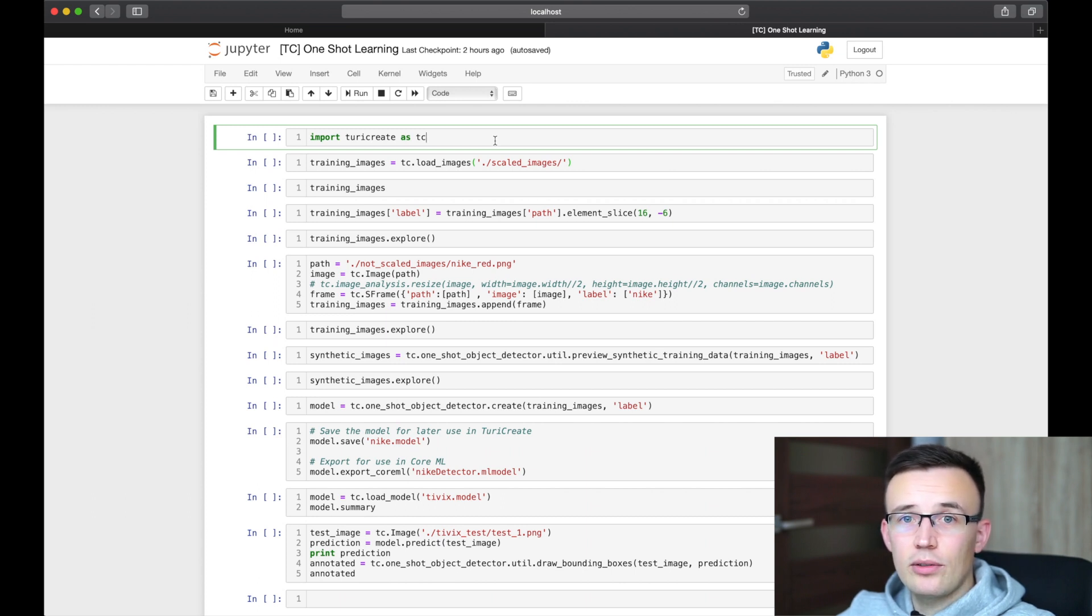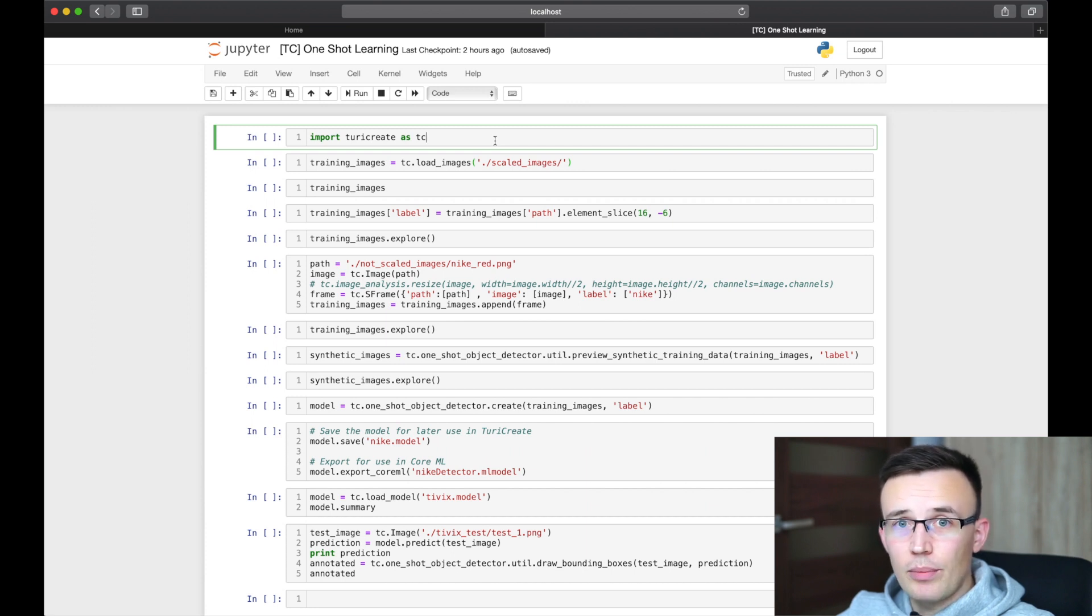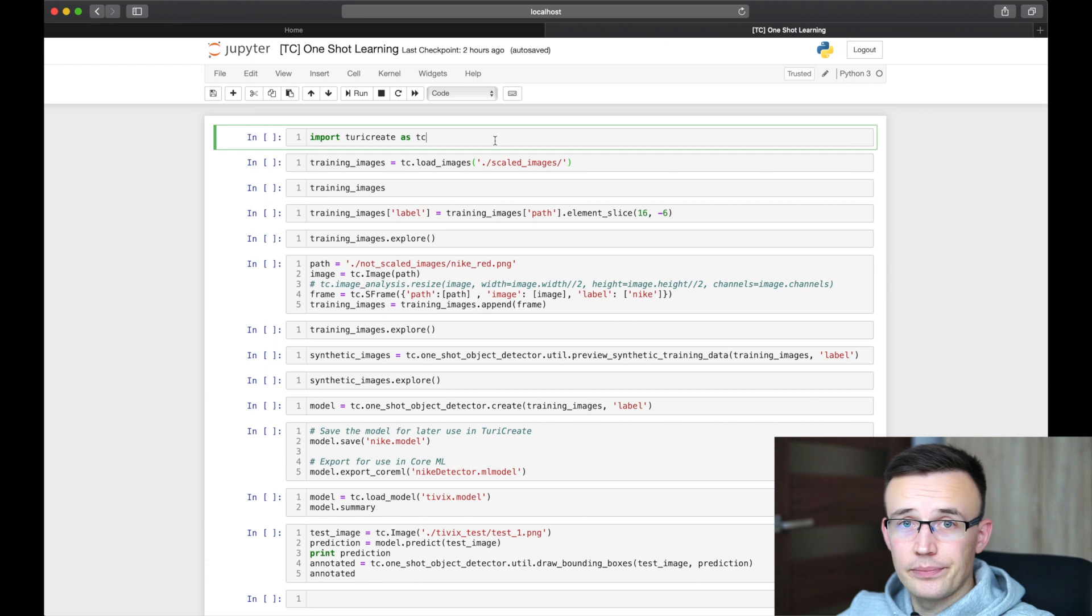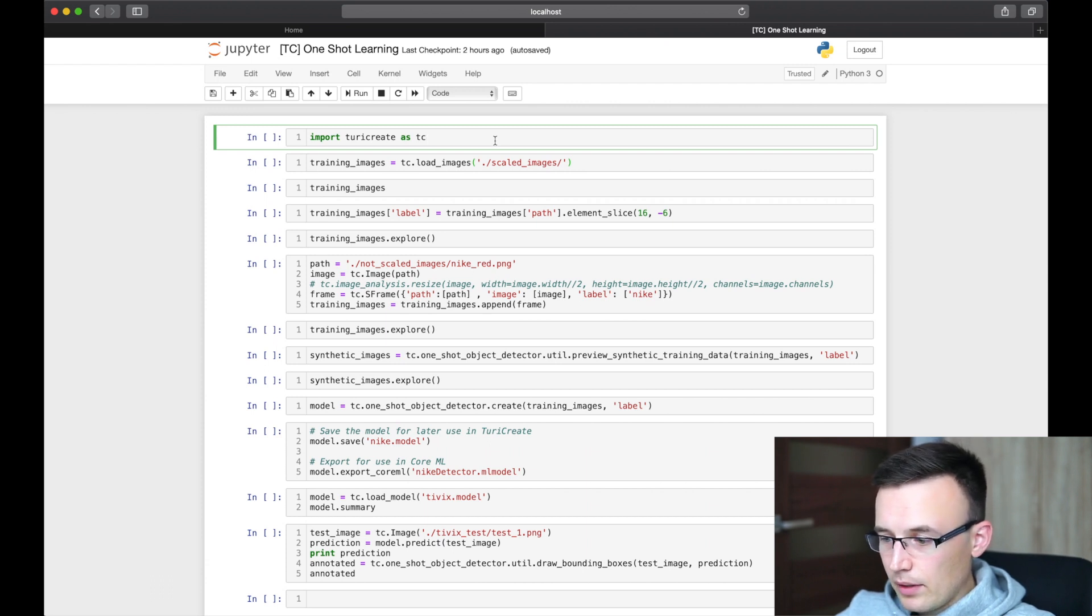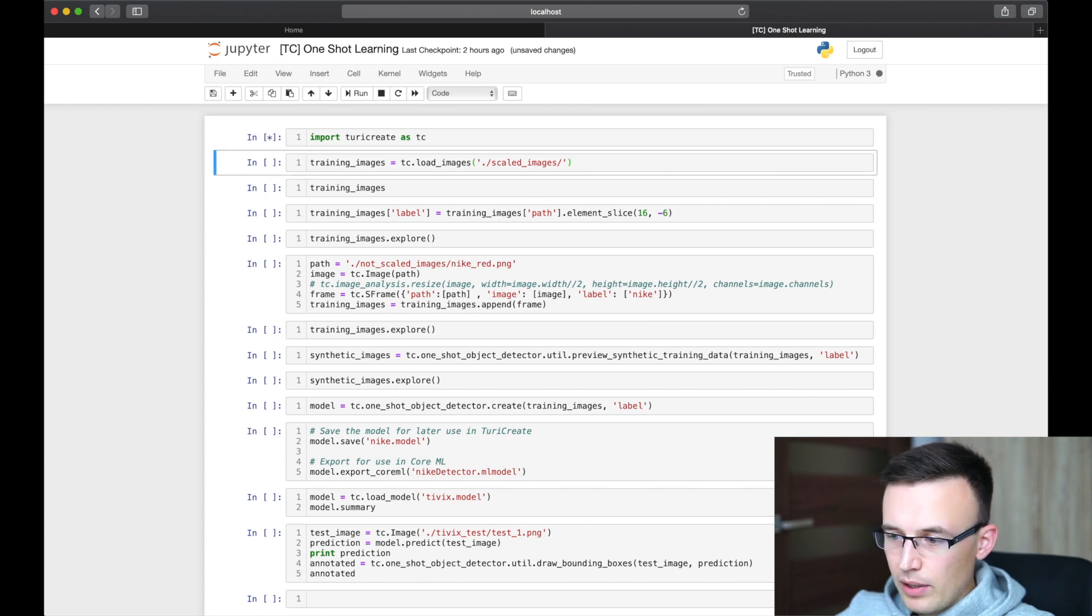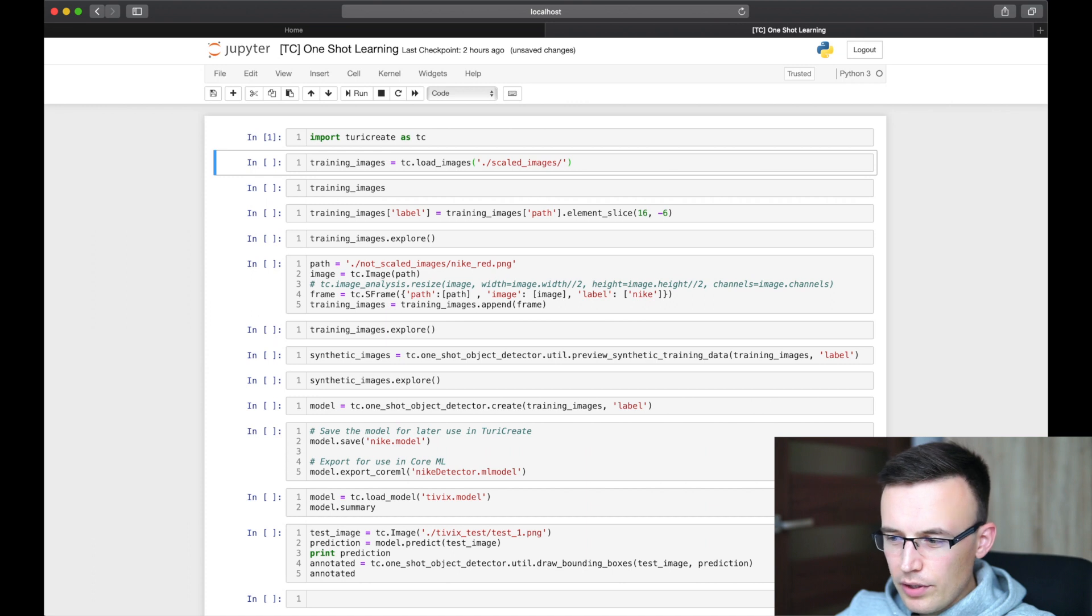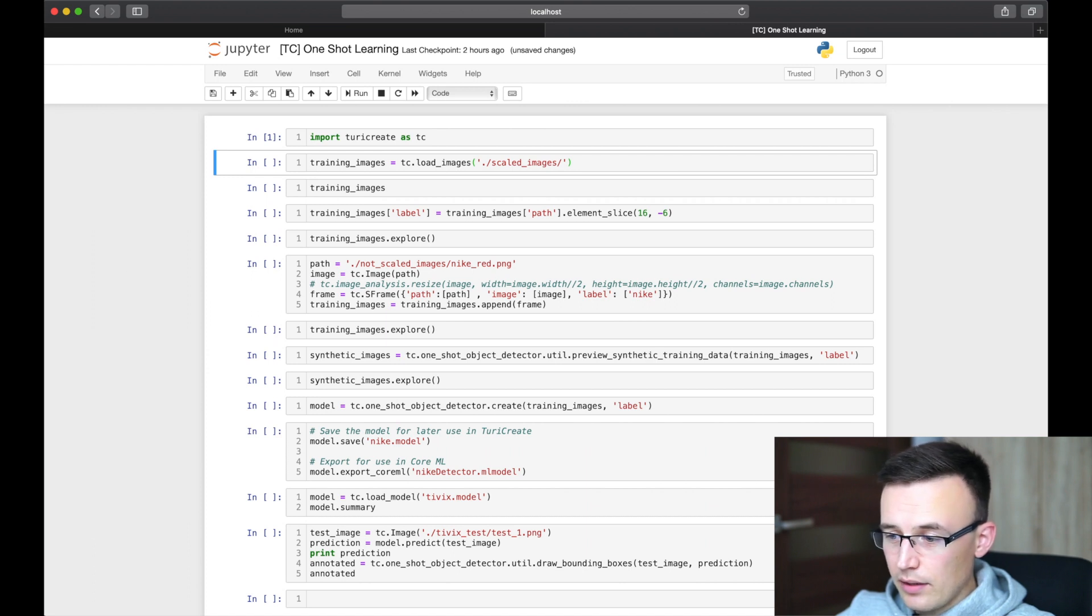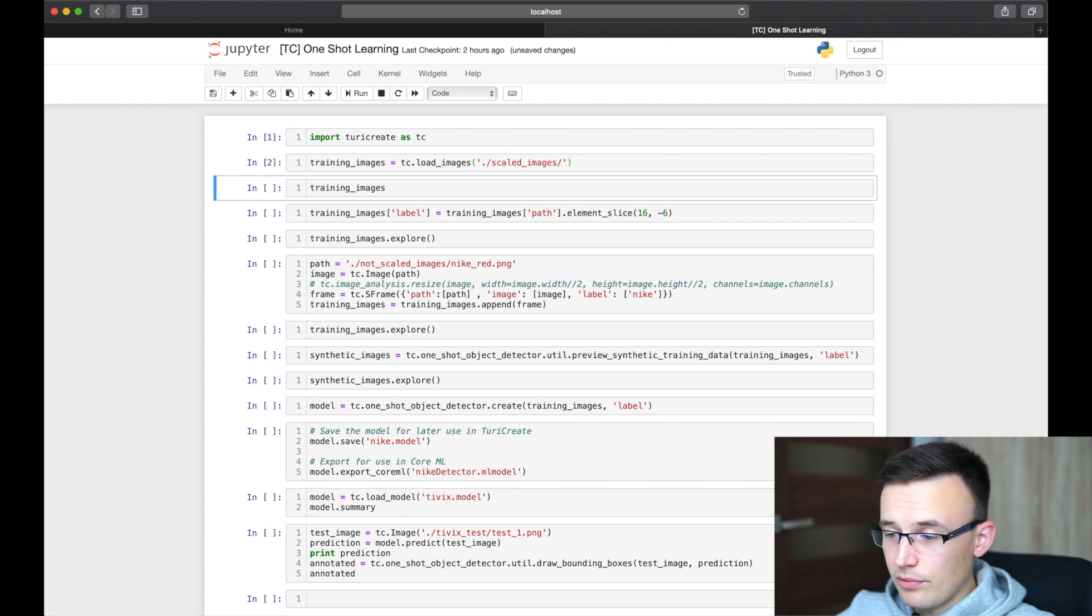Same as links to the training script repository, and the iOS project repository that we will go through later on. Let's jump to the training script. So as you see, it's all written in Python. So at first we have to import Turi Create, and then we load all images from scaled images directory into training images S-Frame.